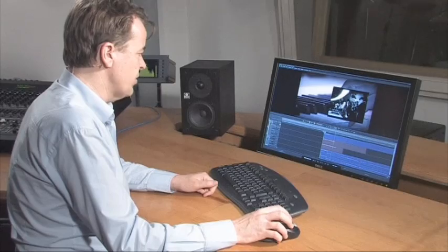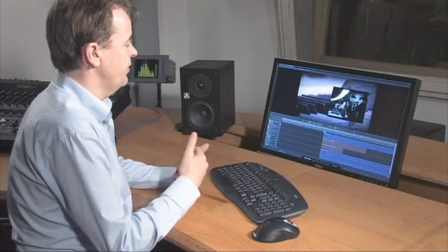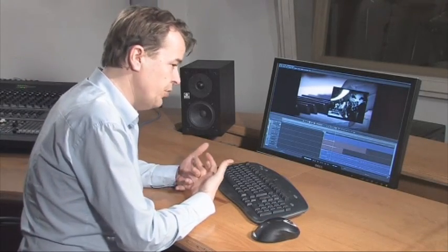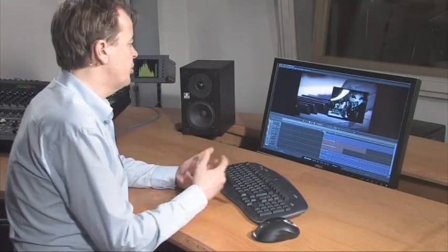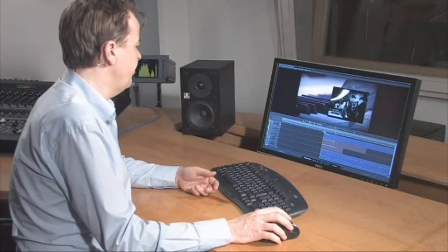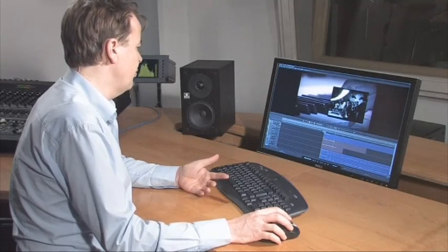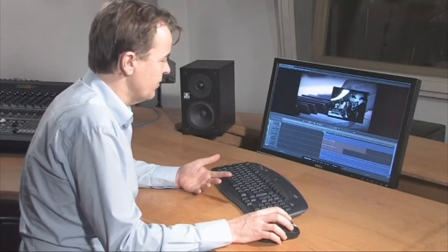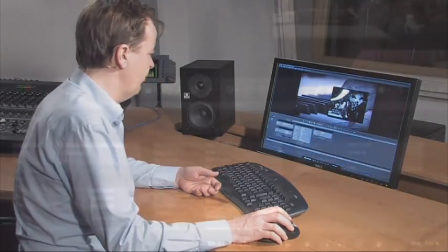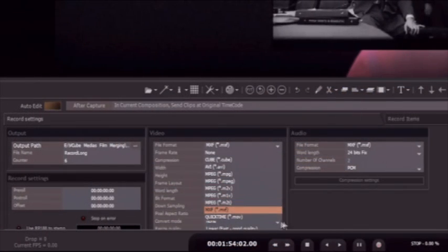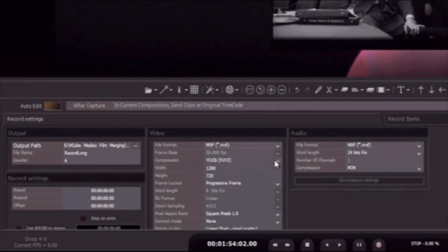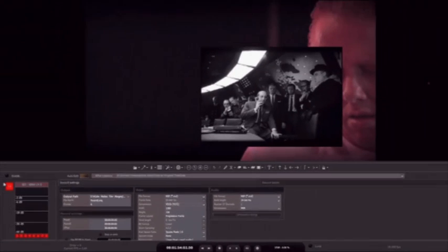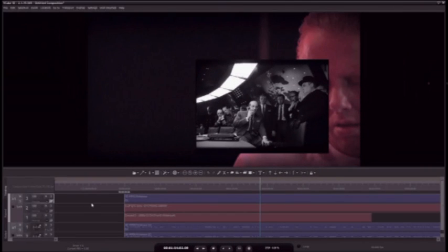So the idea of course is that you have some physical IOs if you need to which could be of course SDI for the video and for the audio or for the audio you could have AES or analog if you want. This is my capture tool where again you can capture in different file formats and in different codecs and resolutions.